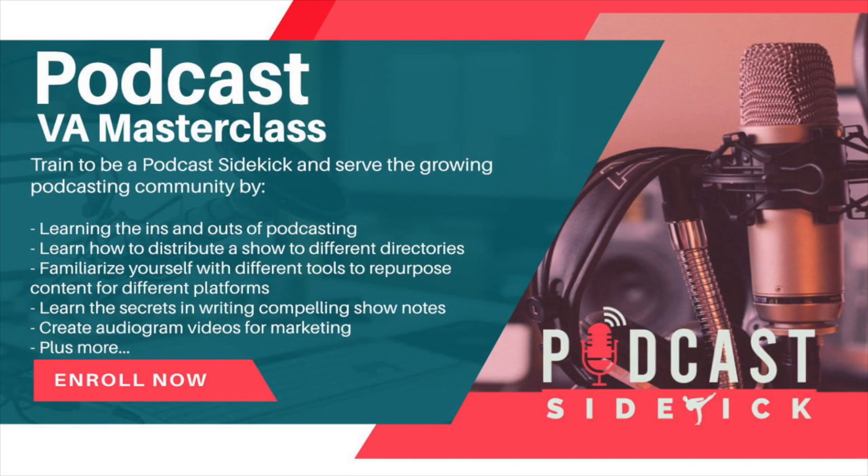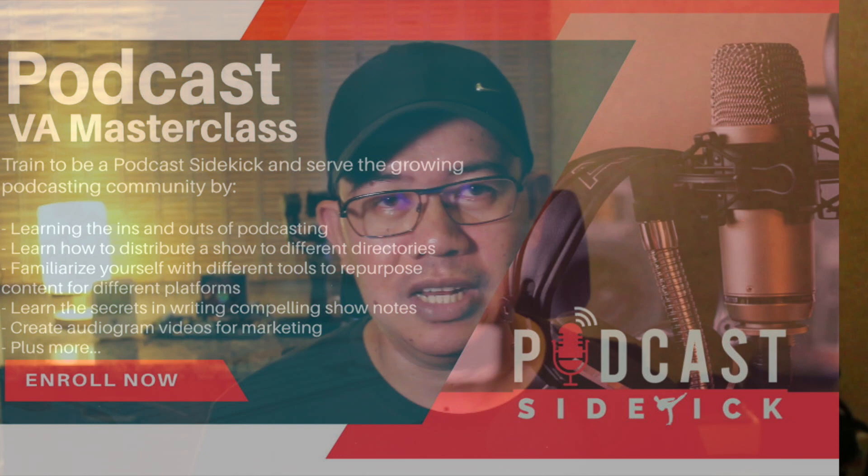I teach the ins and outs of podcasting and how to help your client manage their shows efficiently. If you have any questions, feel free to leave them in the comments. Thank you so much for watching. And before I sign off, remember: live the dream life without leaving the home. I'll see you on the next one.